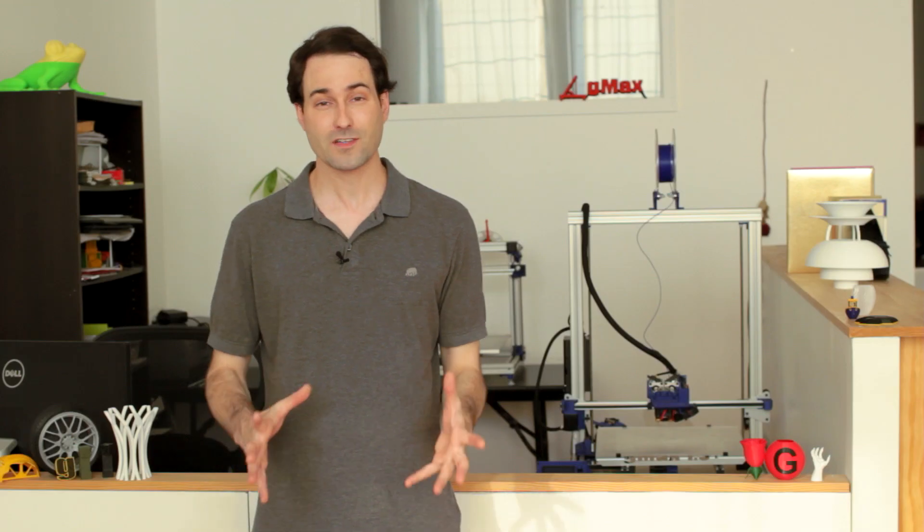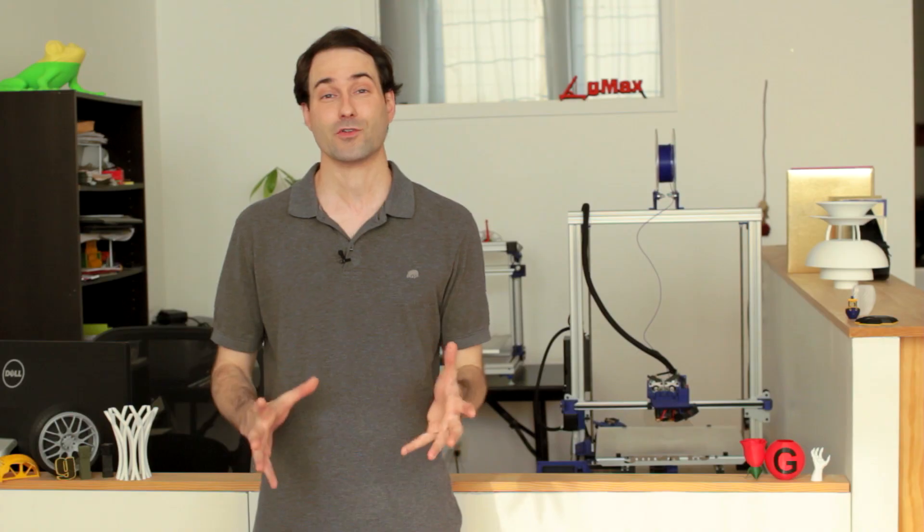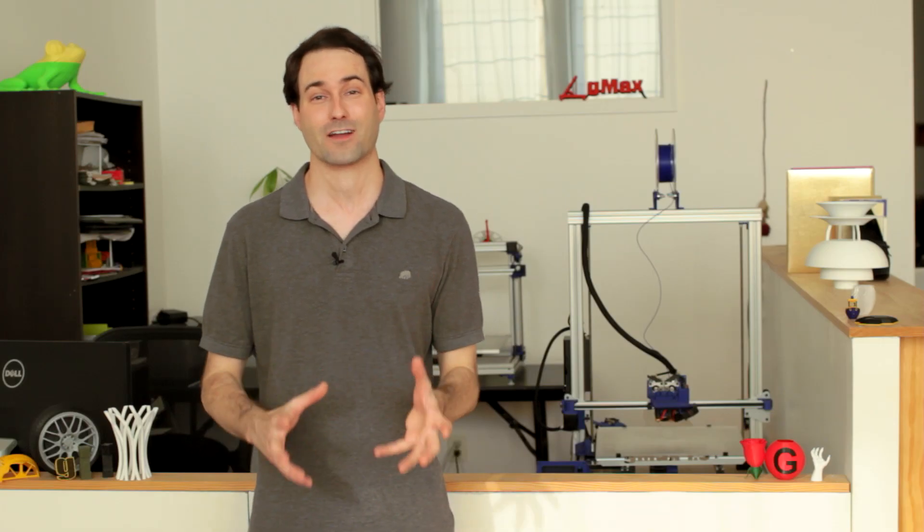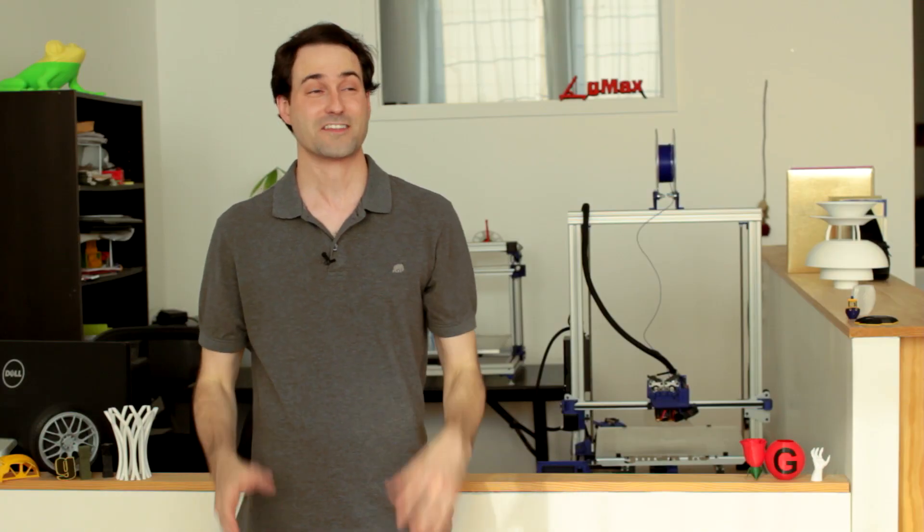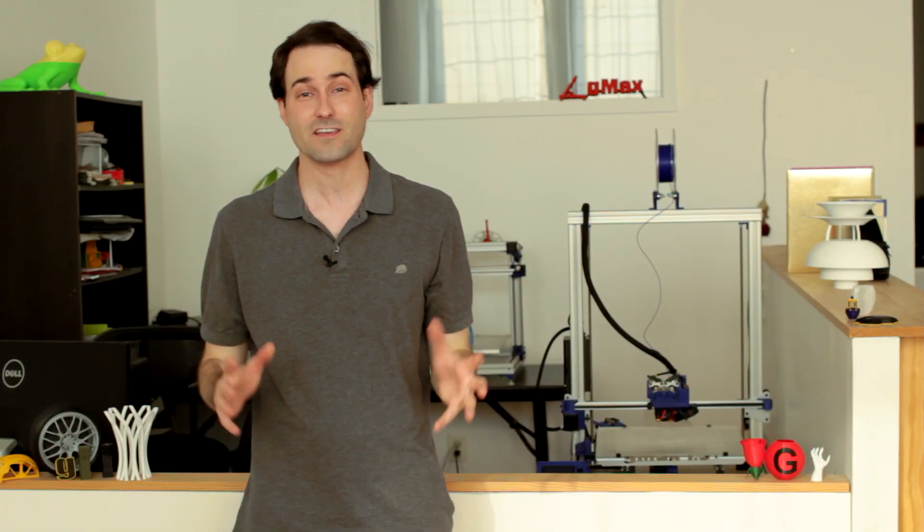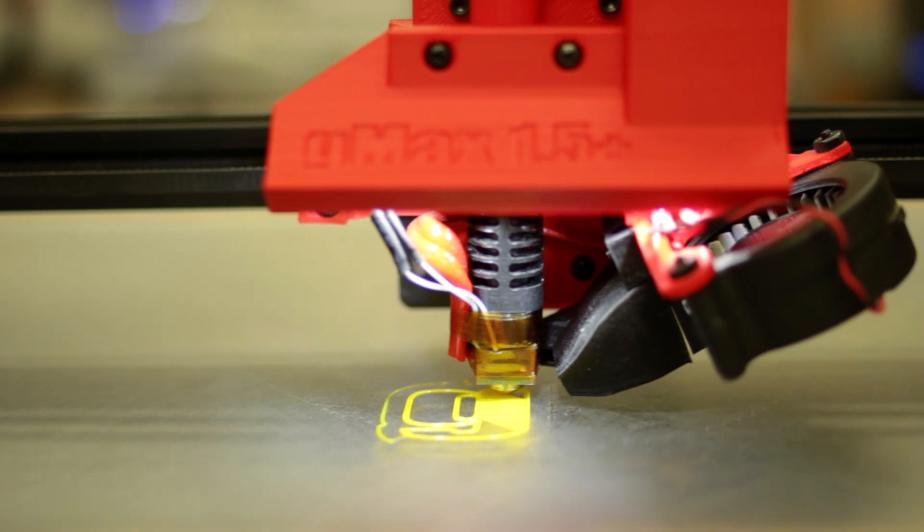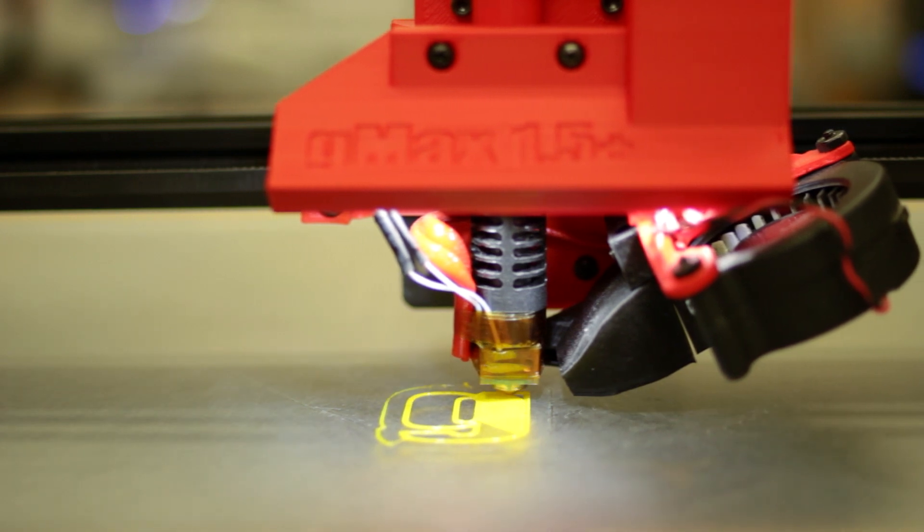We're at the precipice of the next evolution of sharing ideas and that's the hand of physical model to somebody. While there have always been ways to make physical models, it's never been this easy, quick, precise, and inexpensive.